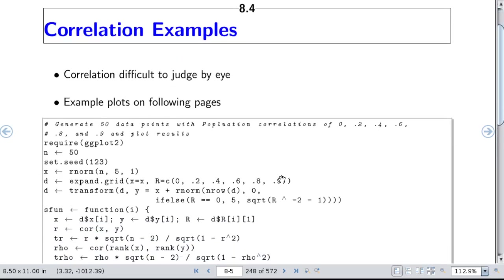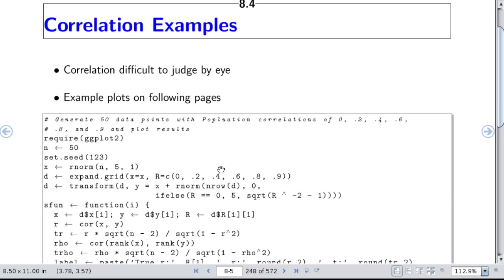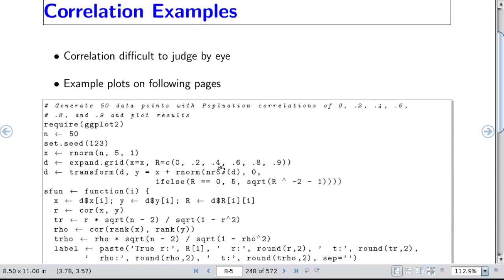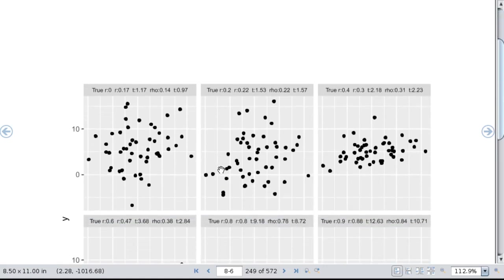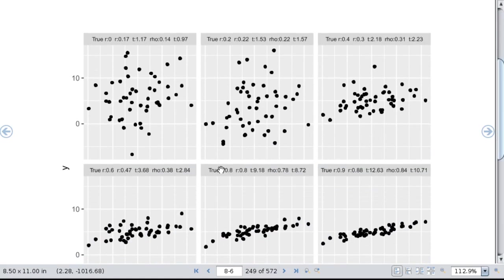Now we'll look at some correlation examples to help interpret correlations. We generate 50 data points with population correlations 0.2, 0.4, and 0.6, plot the data, and show both the true and the sample correlation. You can see a sample generated from a population where x and y are truly not correlated — the true r is exactly 0 — but we get a sample correlation of 0.17 due to sample fluctuations. The Spearman's rho is 0.14, not too different.